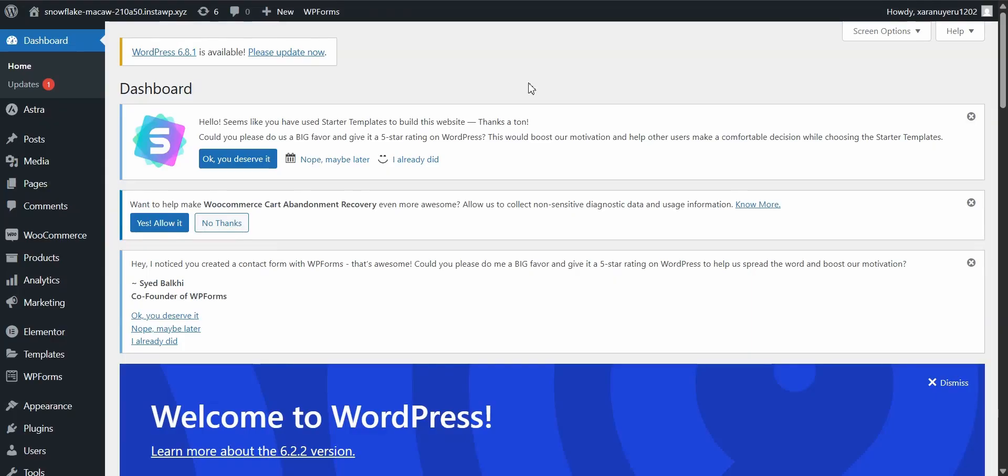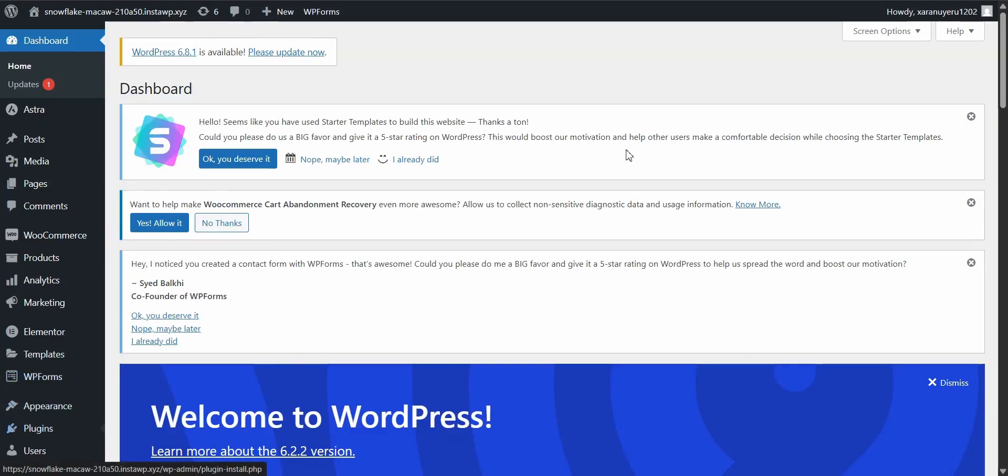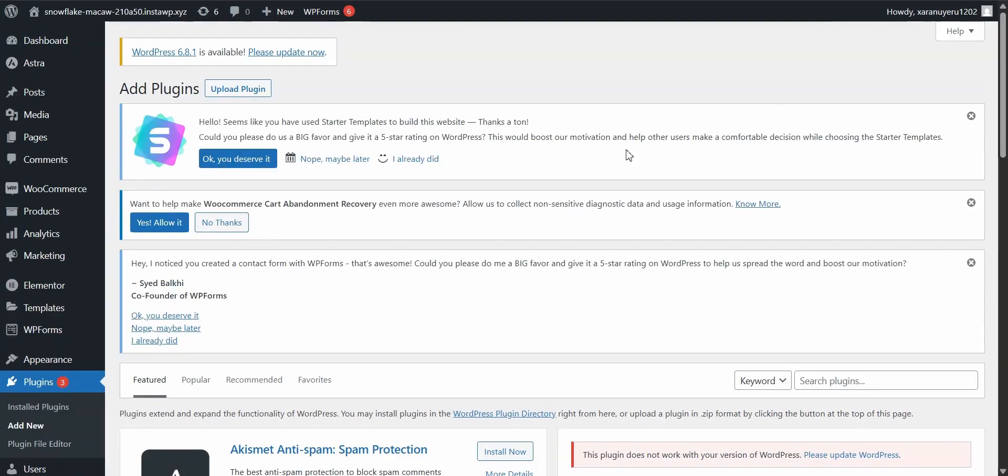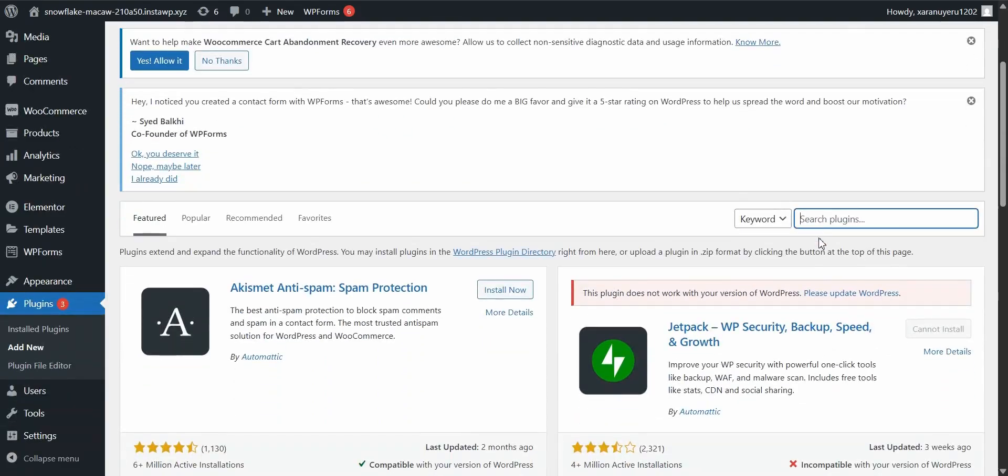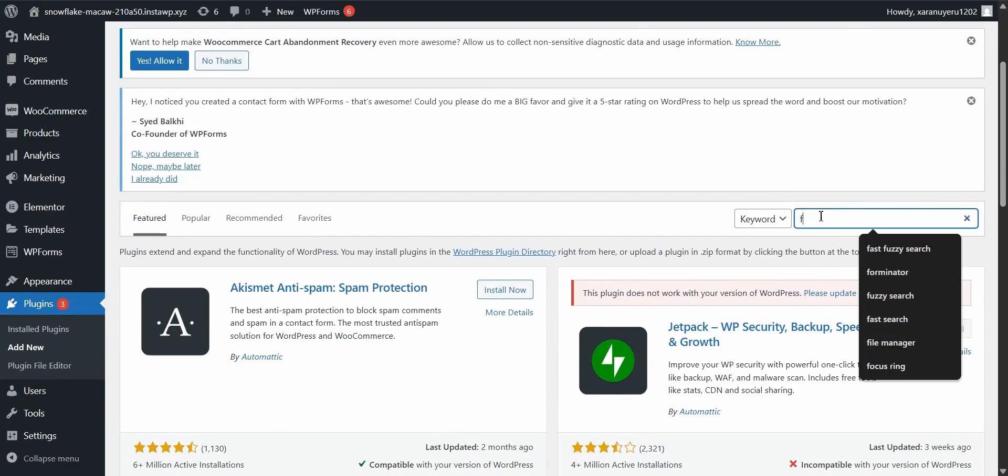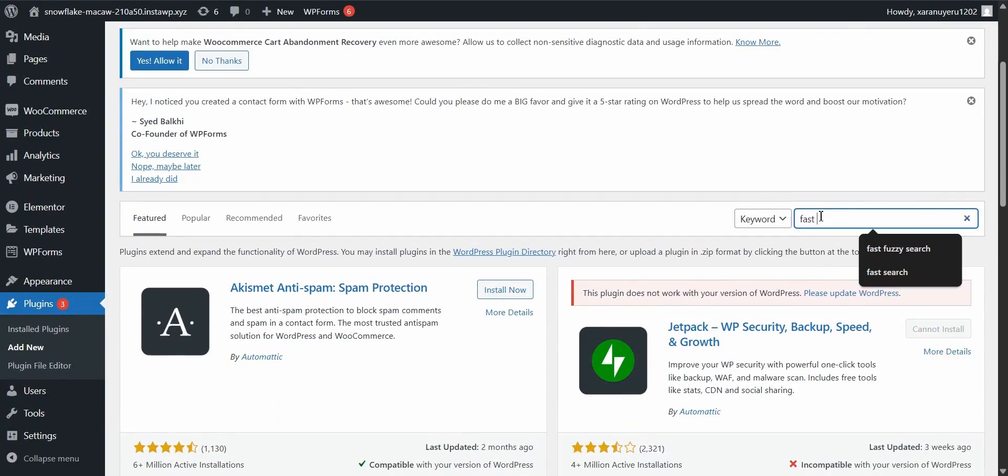All right, let's get started by installing the FastFuzzySearch plugin. This is honestly the easiest part and you'll be up and running in no time. So from your WordPress dashboard, go ahead and click on plugins, then add new.